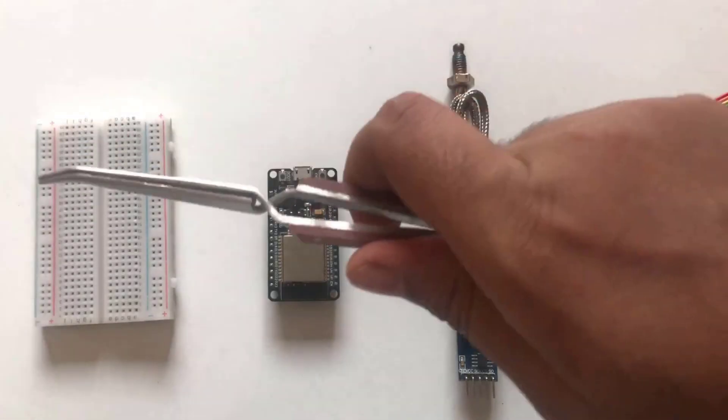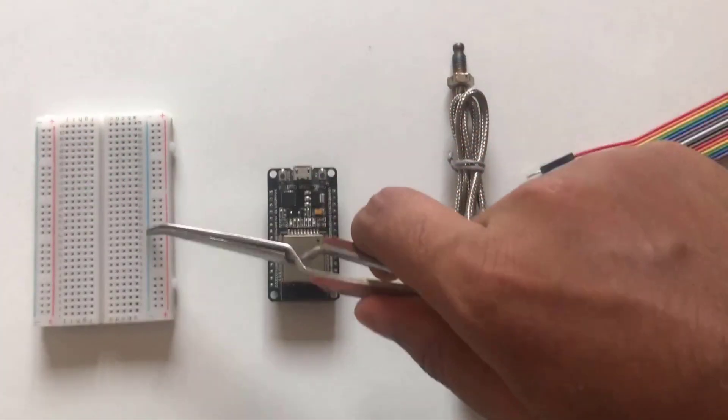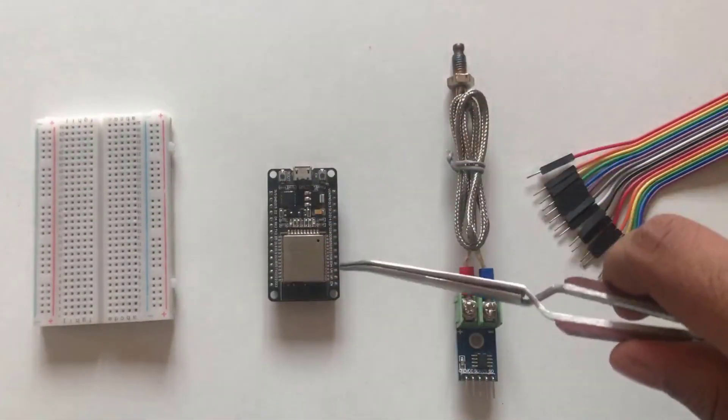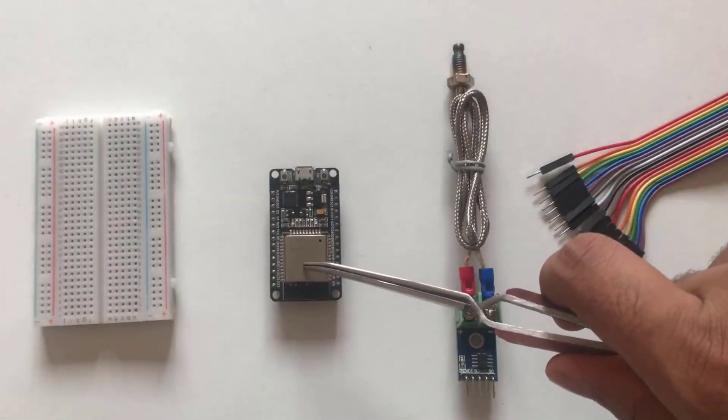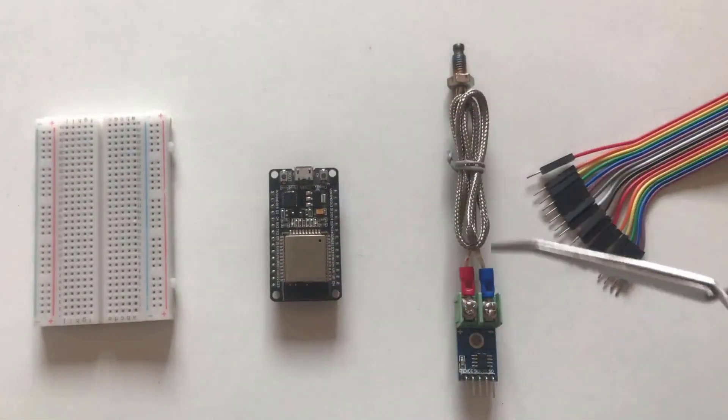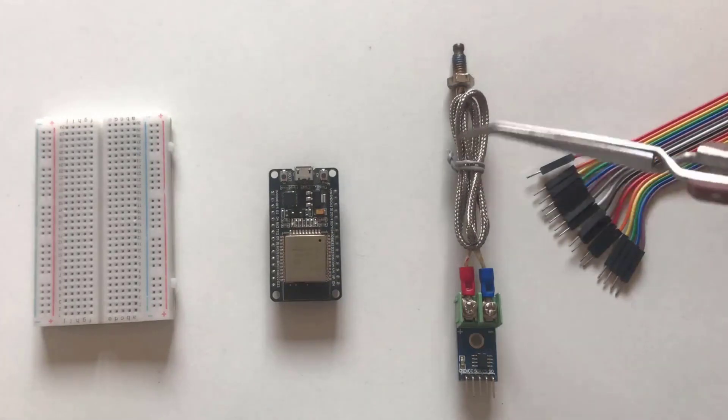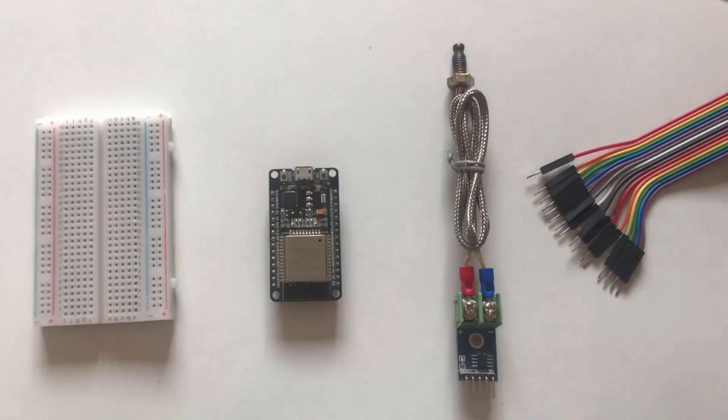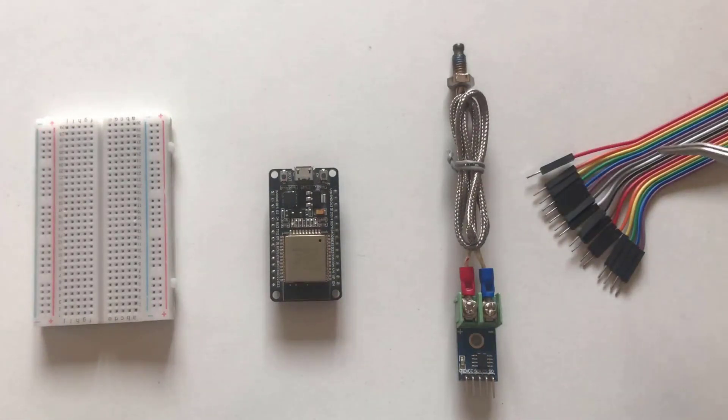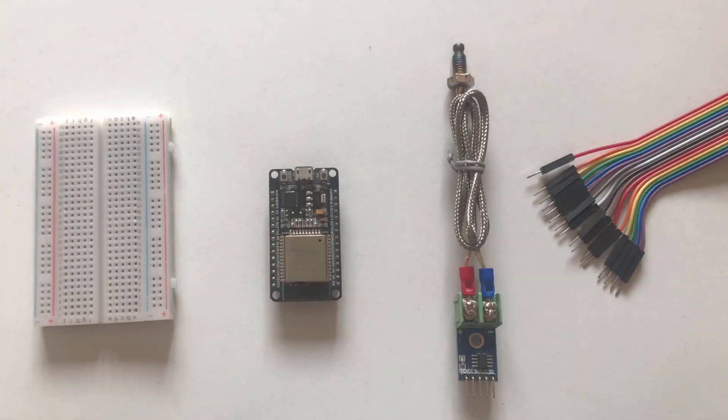Required components are breadboard, ESP32 module, K-type thermocouple sensor with probe, and a bunch of connecting wires to interface all these modules with each other.